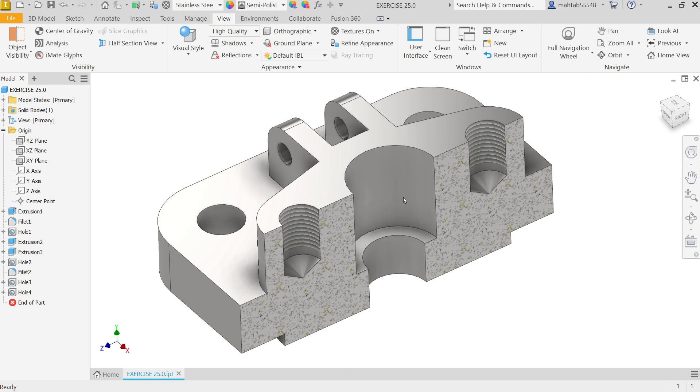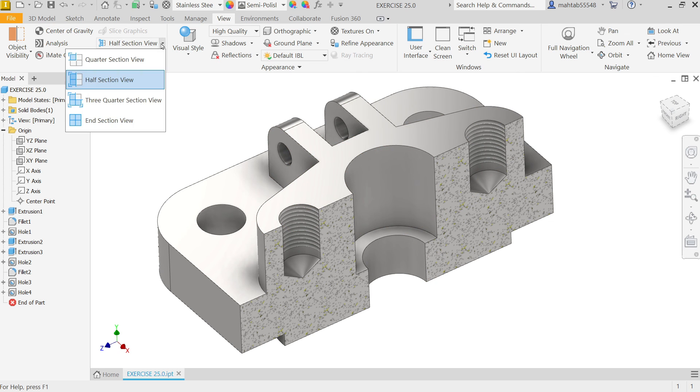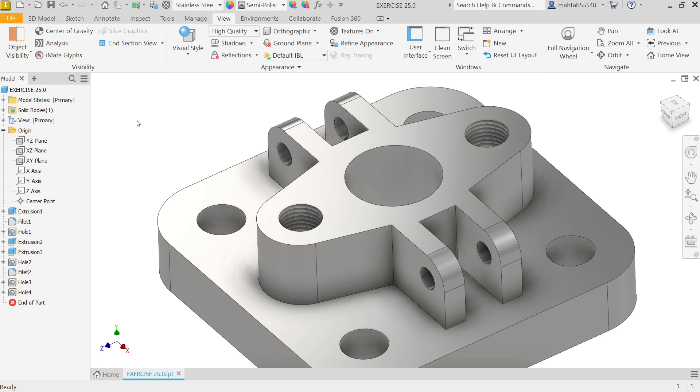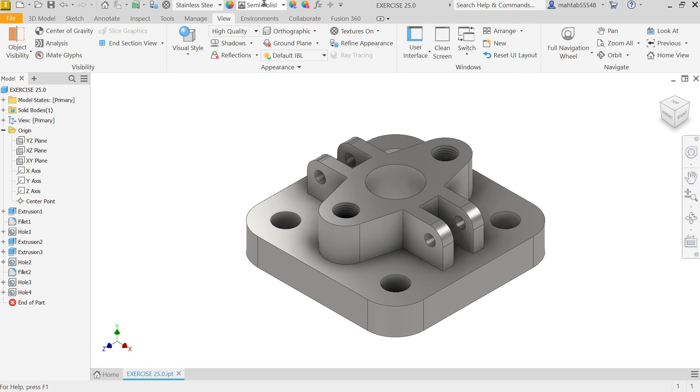So. This. Is. How. We. Did. A. Simple. Exercise. In. Autodesk. Inventor. Now. Simply. End. Section. View. Finish. I am going. To. Change.